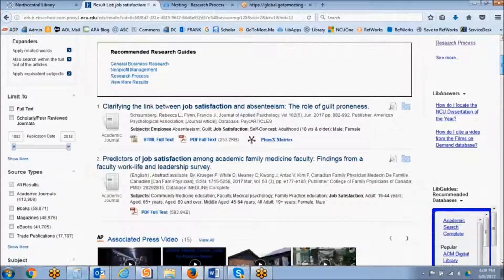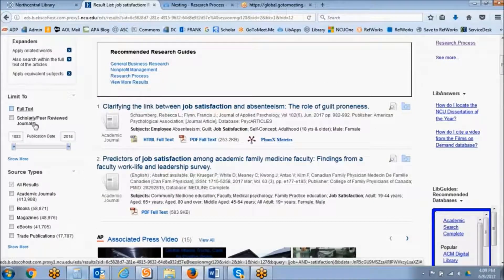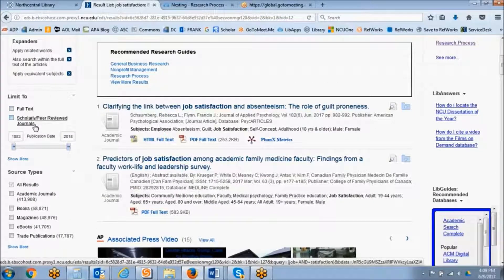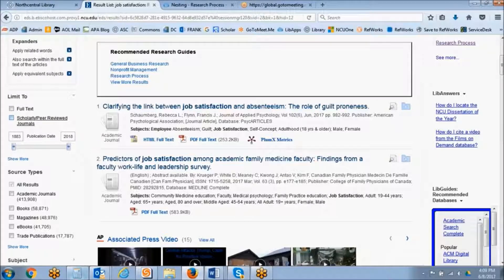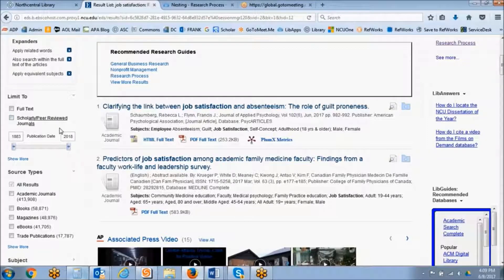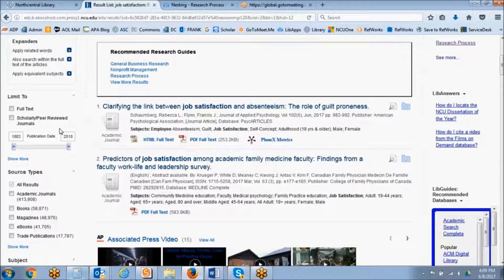The most common ones are the full-text limiter, the scholarly and peer-reviewed journal limiter, and the date limiter. So let's talk about these briefly.